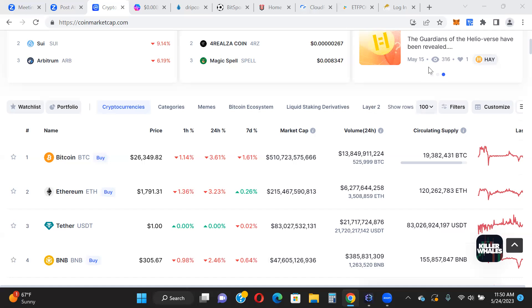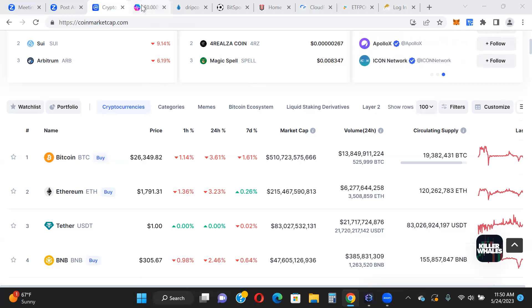You can see here the market trending sideways, downwards. Bitcoin, Ethereum down, BNB down, still holding above $300, so that's pretty cool. But yeah, the market as a whole looks pretty red today.